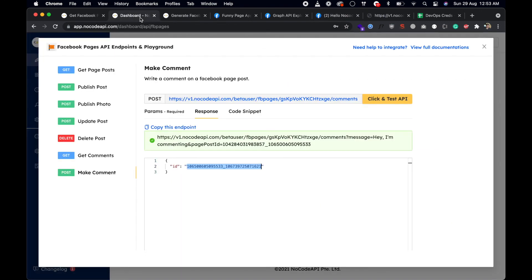So this is all — it's really easy to get the API working for your Facebook pages. Thanks!